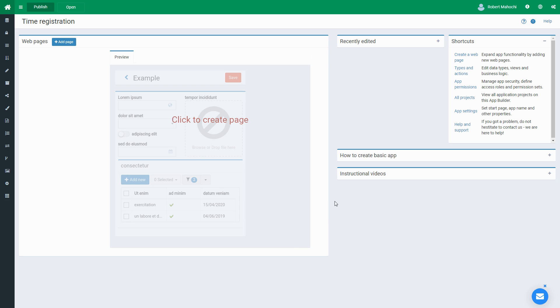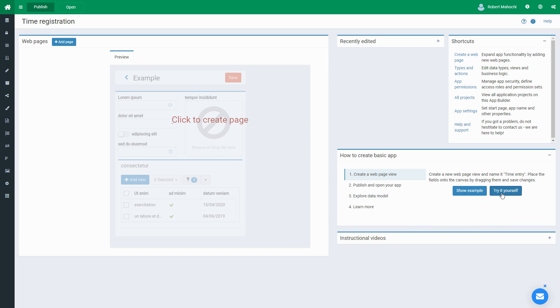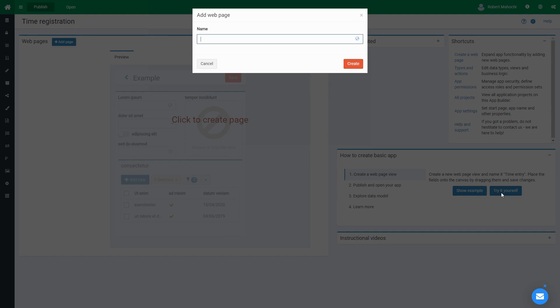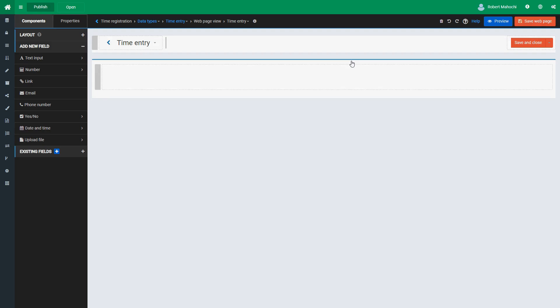I'm on the home page of the app builder. I press the Try It Yourself button and give a name to the web page I'm going to create. Create leads me to the web page editor.